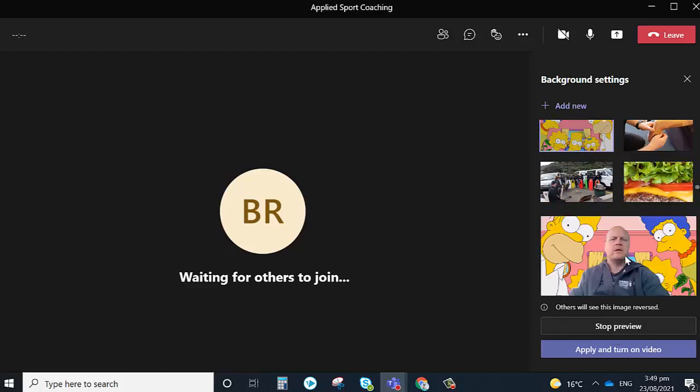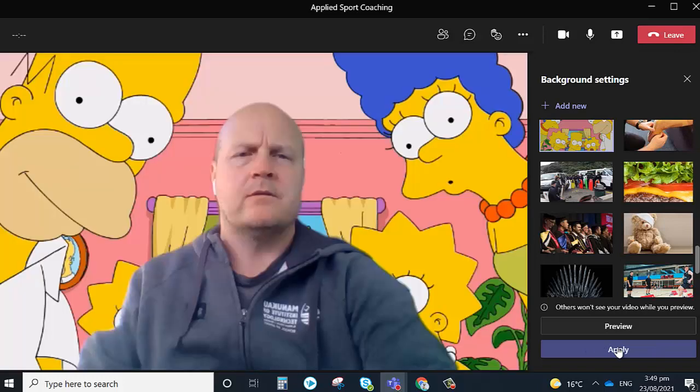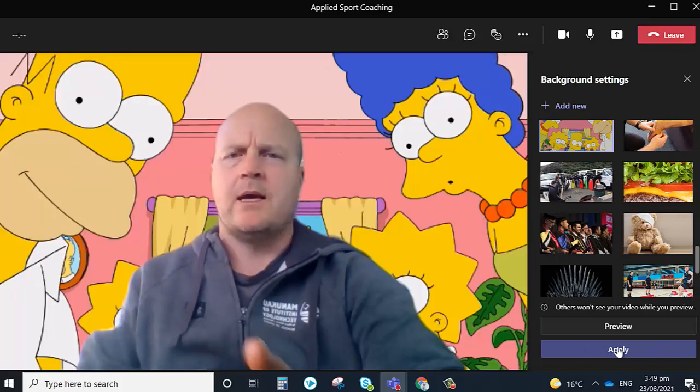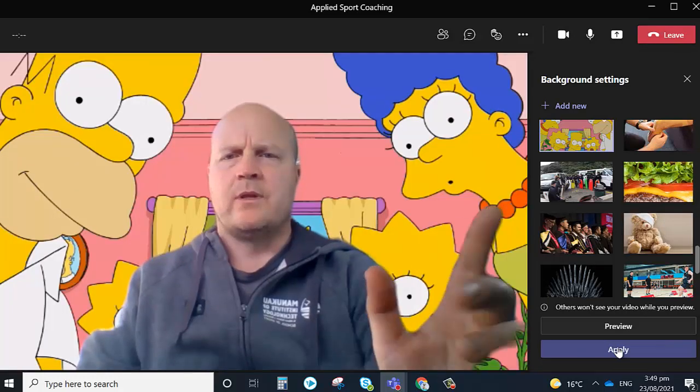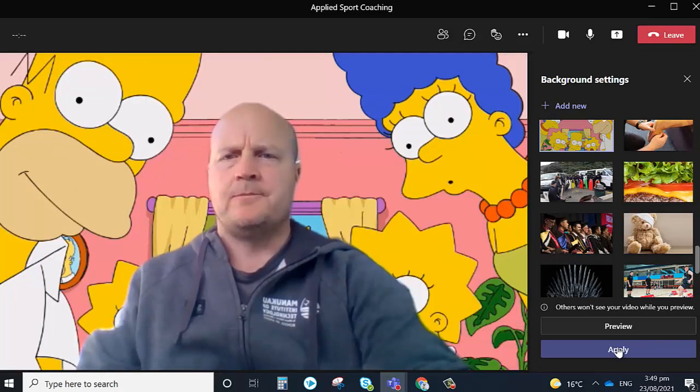And then once we're ready and we're happy, we can apply and turn on the video and we'll be back in the meeting with our new background.